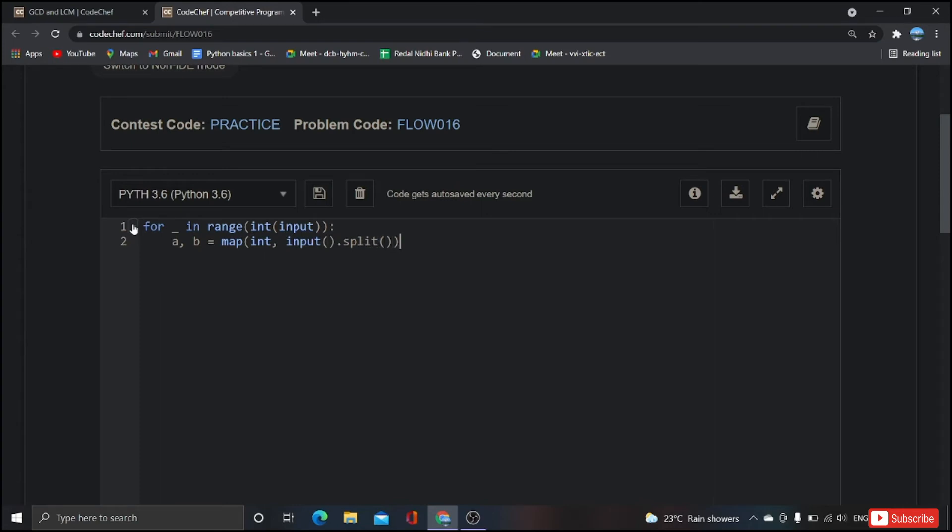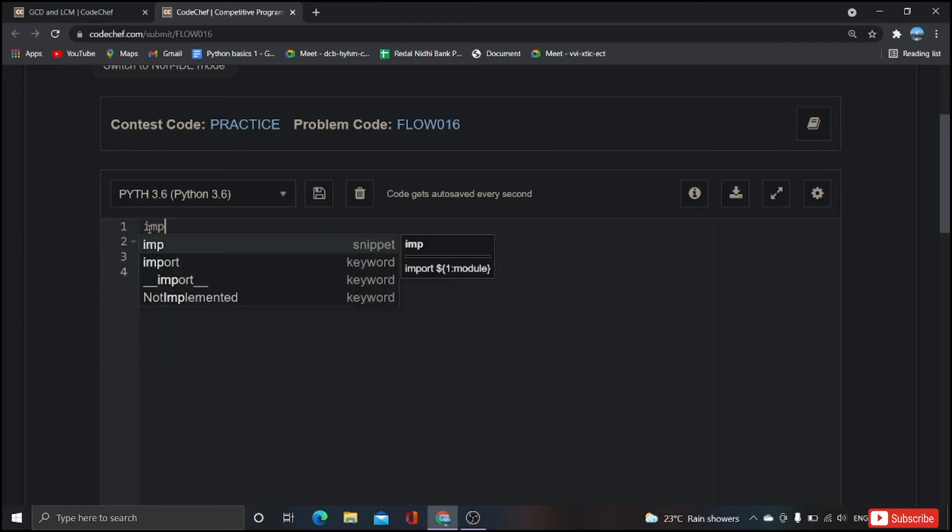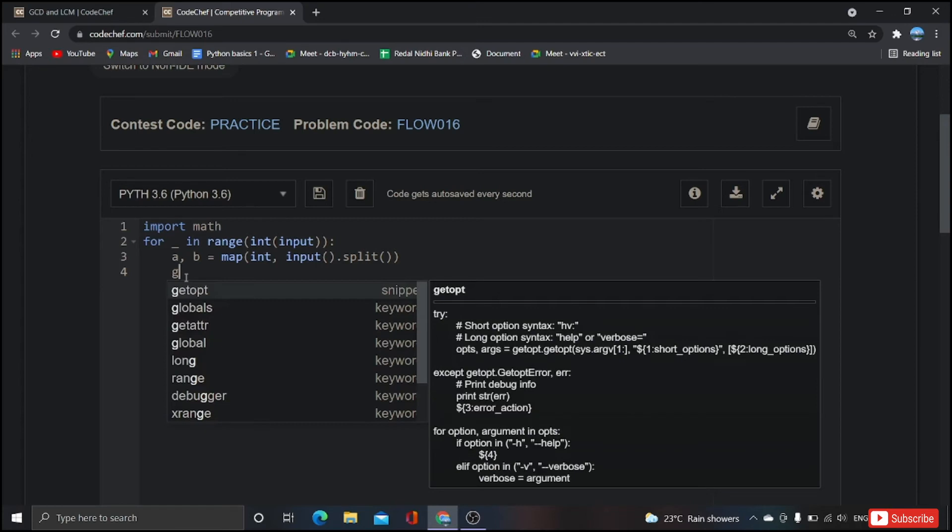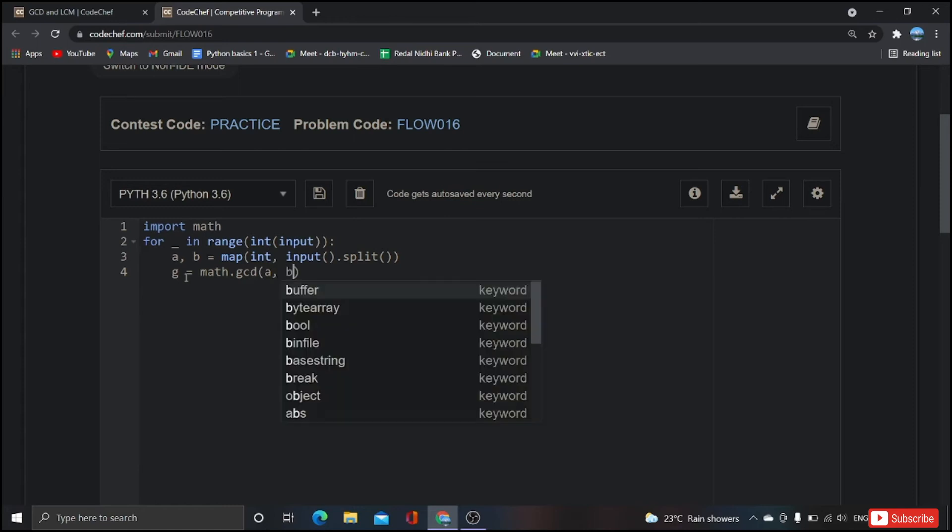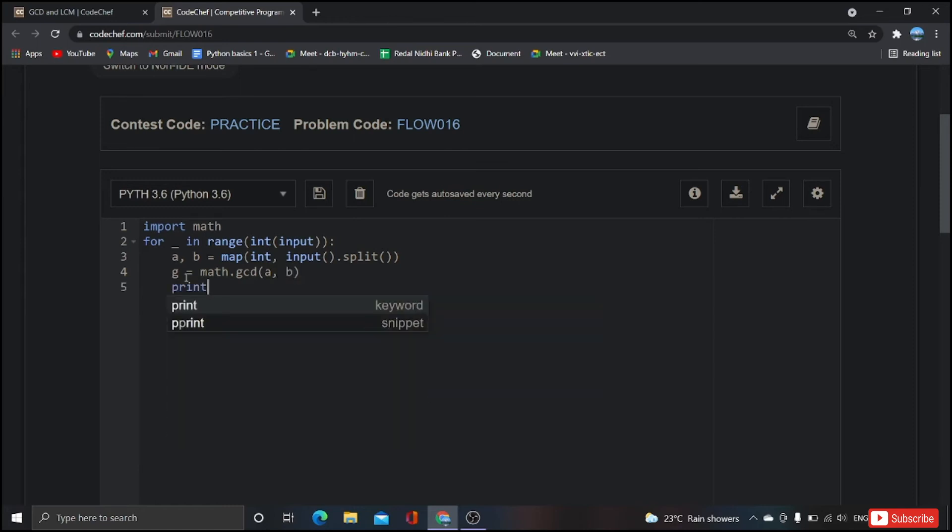Now in order to apply GCD, we have to use that package. So for that I'm going to import math. Let's create a variable called g because we already have gcd, so we cannot use that. So g equal to math dot gcd of a comma b. Now if we print g, we will get the GCD.